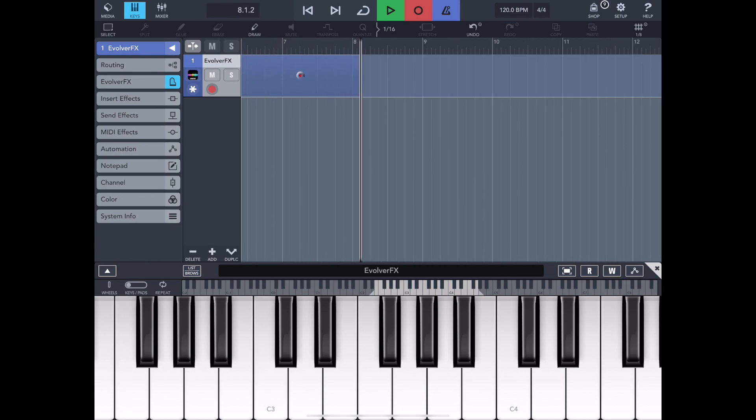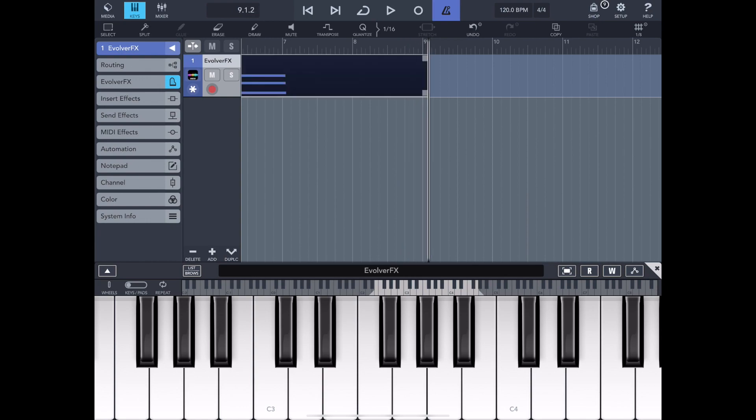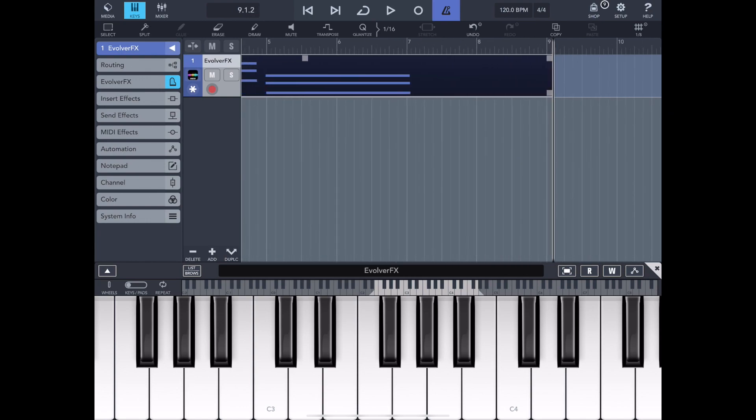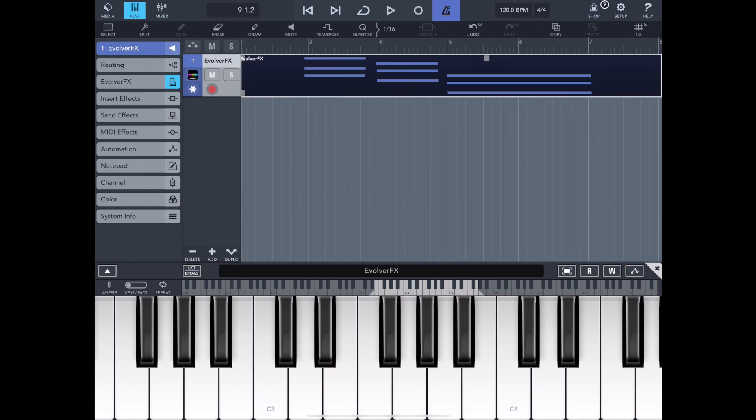Now I don't know if you noticed, but I'm being very exact here and trying to play those chords slightly ahead of time, so that we hit the beat. So let's just hear what that sounds like.